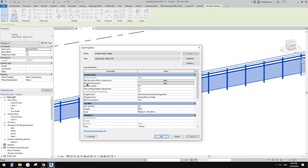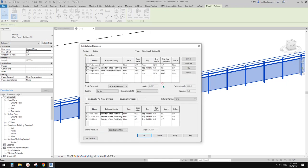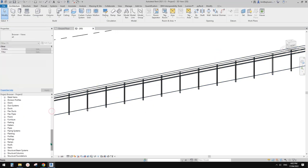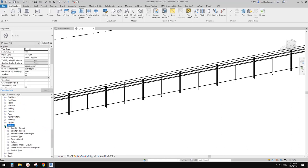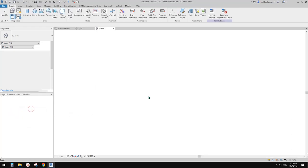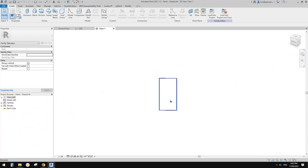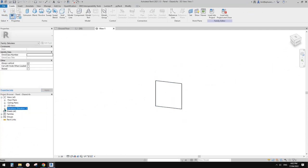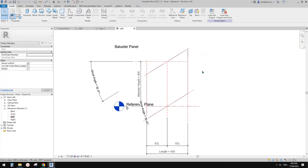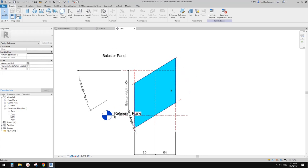If you go to Edit Type and go to Baluster Placement, we will see this is the panel — panel is 800mm. If you go to Project Browser and under Railing, you will find that panel here. Right-click and under Edit you will see this is the panel. Go to Elevation Left and you will see this is the glass panel.